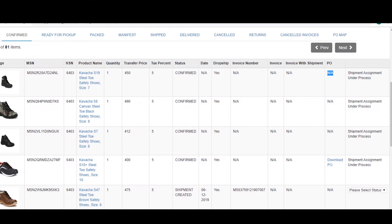To spot the tax order, look into the same section. Wherever it says download PO, it is a tax order.